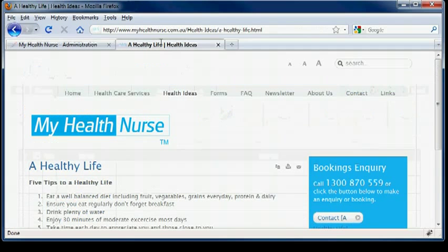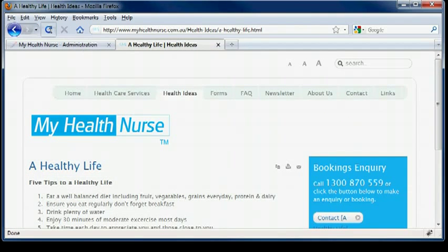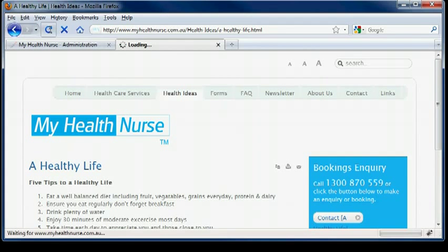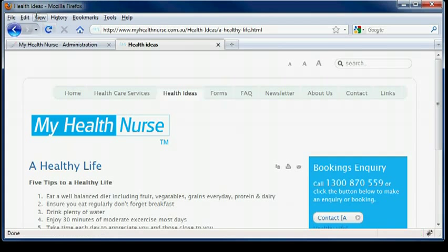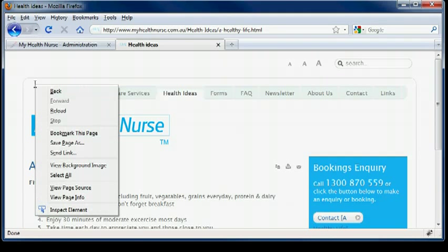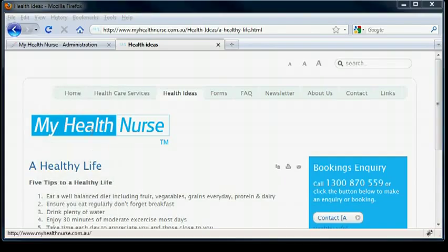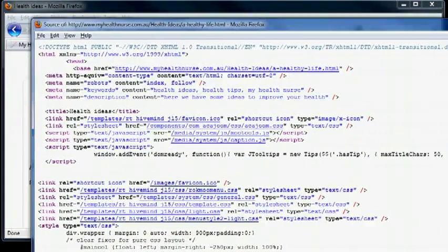And we can check that straight away by doing a refresh on the said page. So we can see straight away that the title of the page has changed. And if we go and have a look at the source.